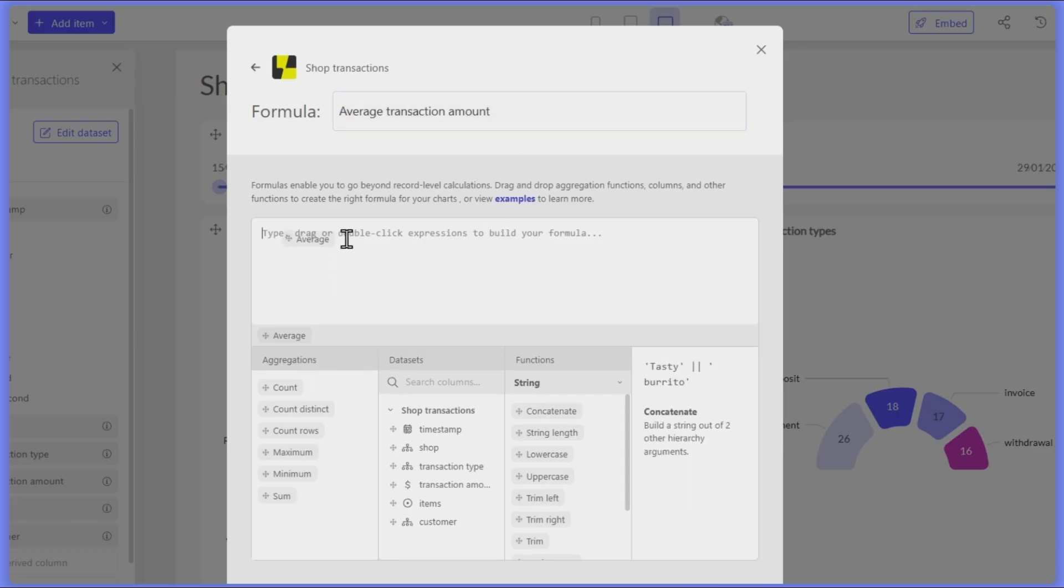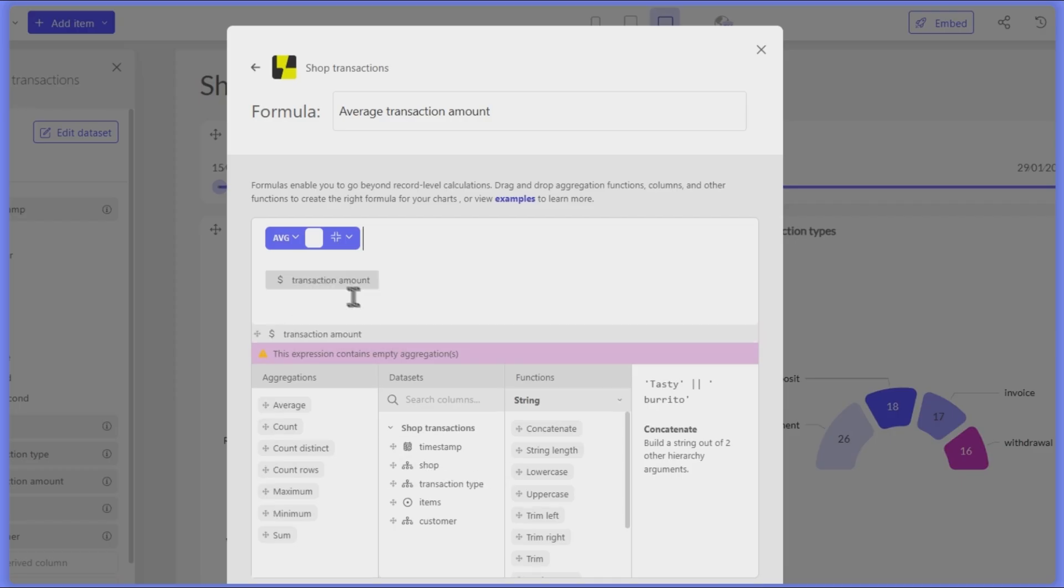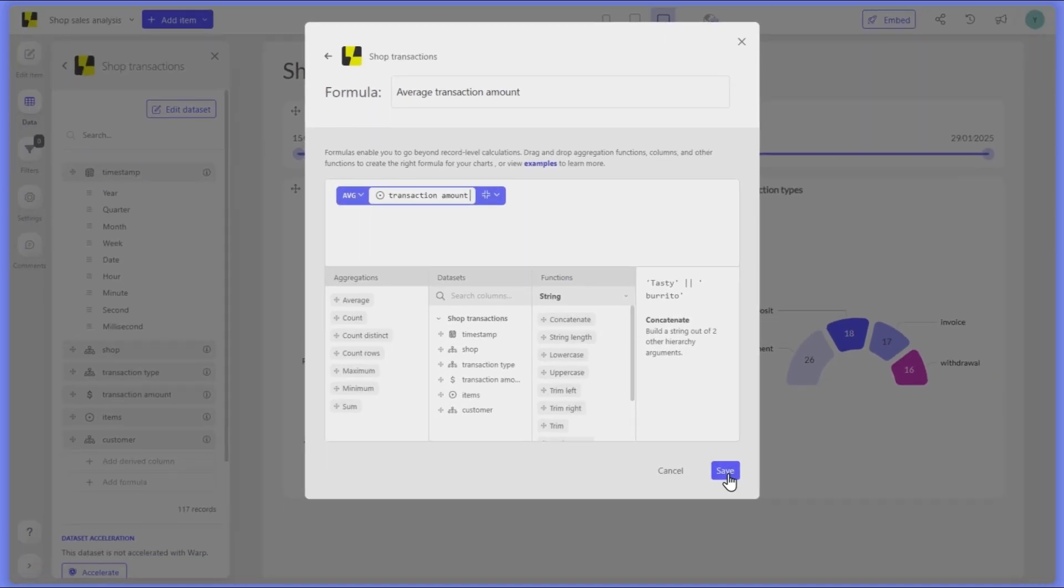As an example, let's start with a simple formula that calculates the average transaction amount.